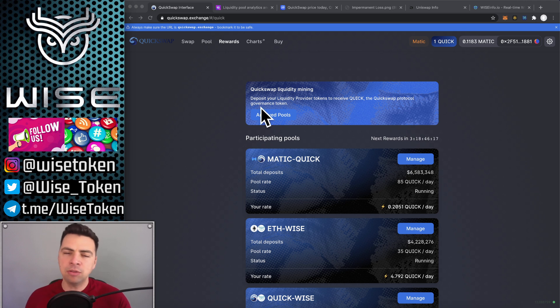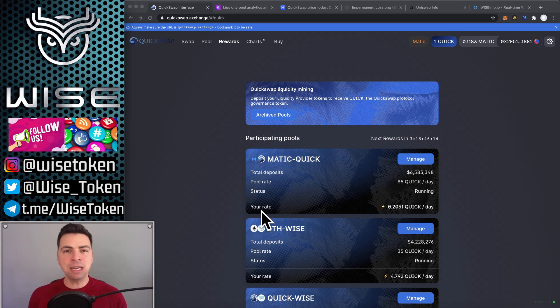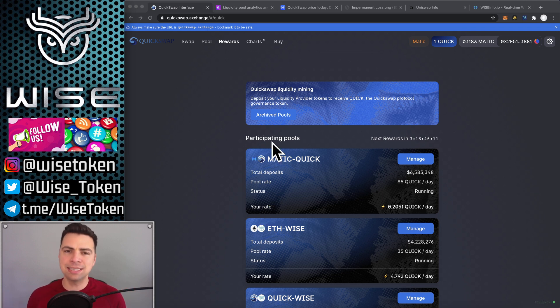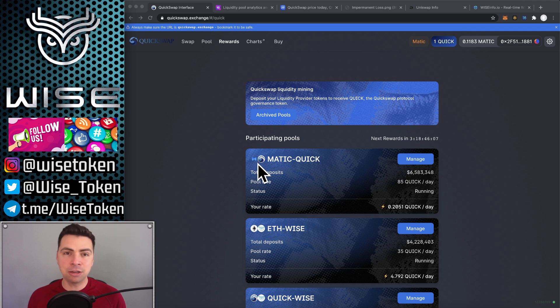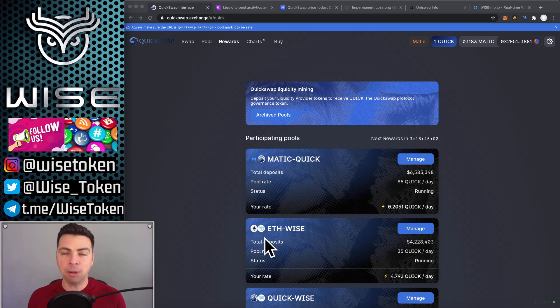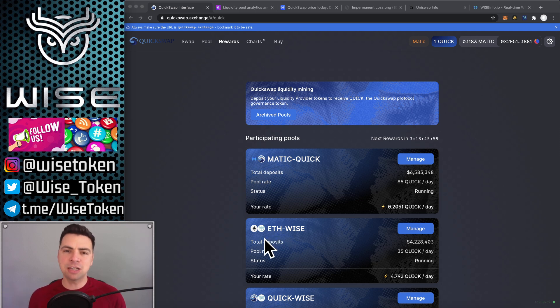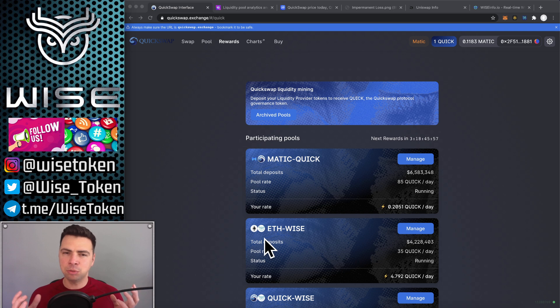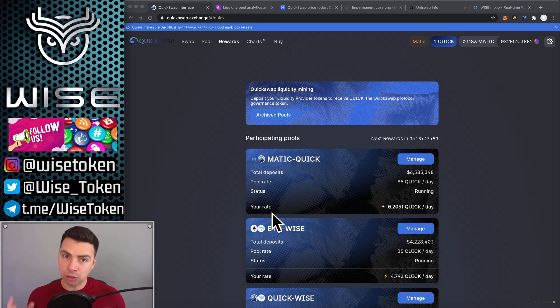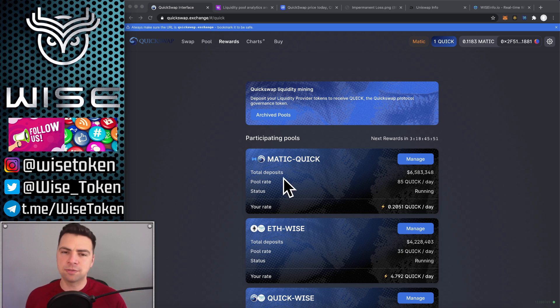Liquidity providing is sending money to a decentralized exchange. You're sending two assets there. You can see all of these pools are two assets and they're perfectly balanced assets. There's equal values of both sides of the pot and that allows people to trade it back and forth. Every time people trade from one side to the other, the price shifts ever so slightly depending on how much liquidity is there. The more liquidity, the less the price shifts.